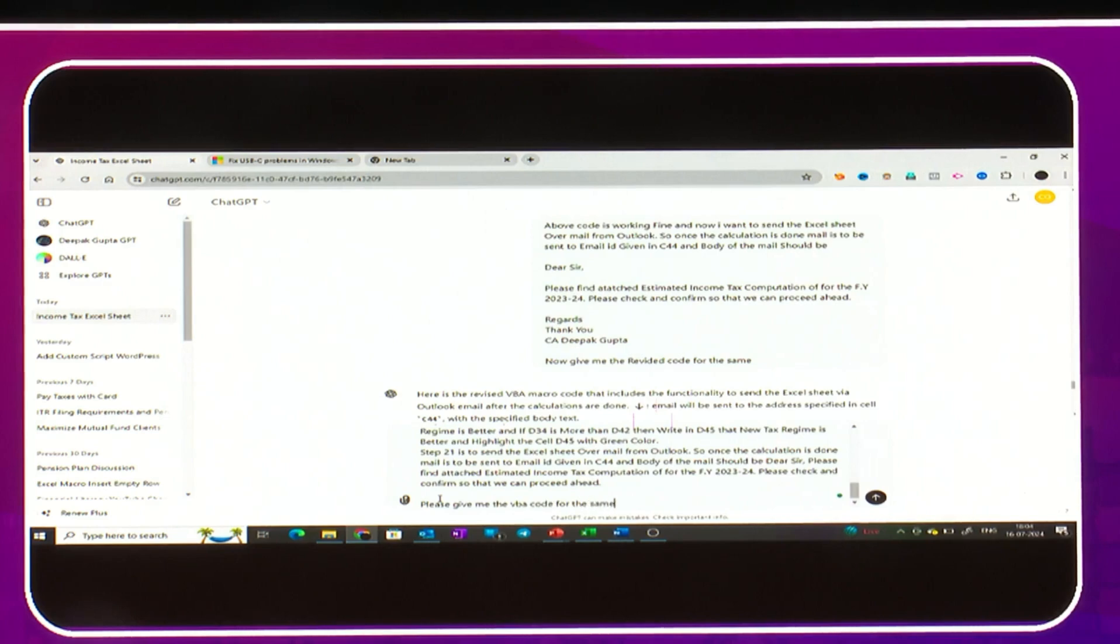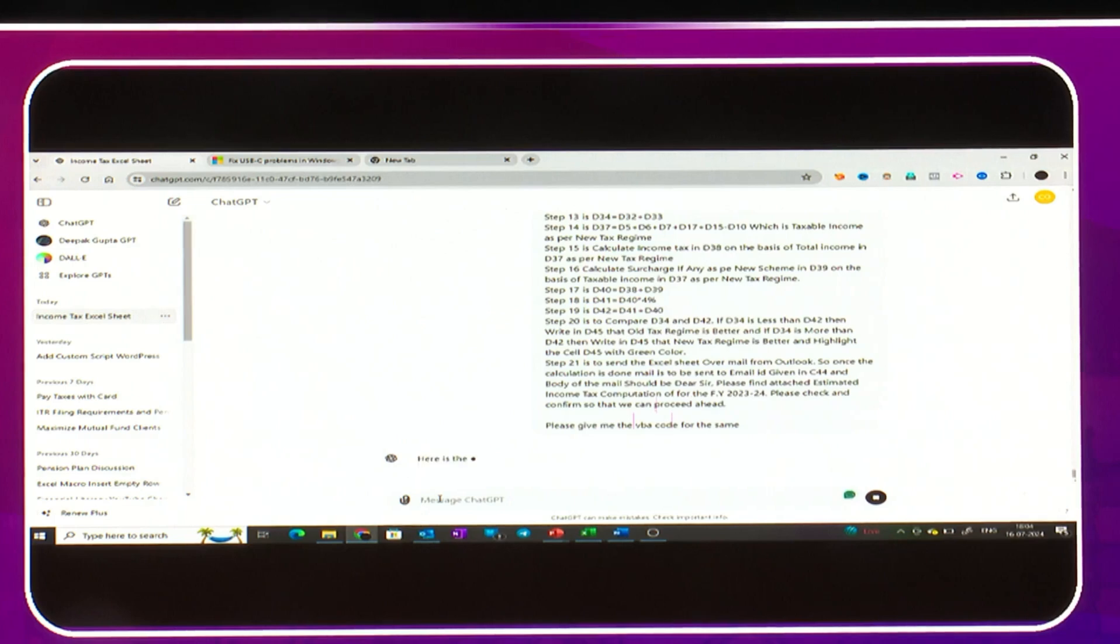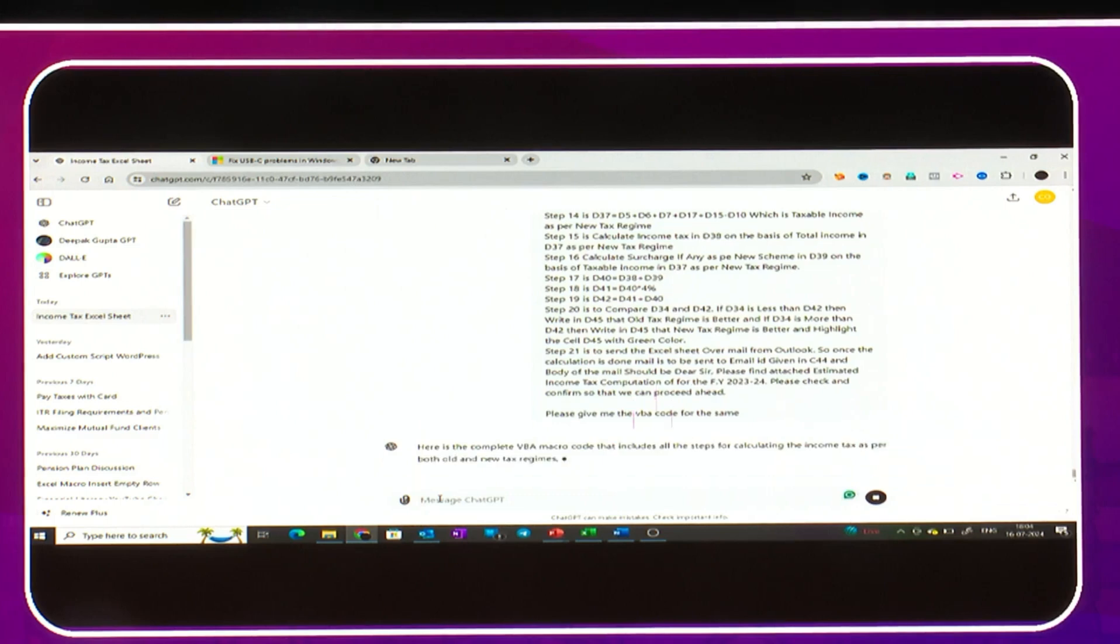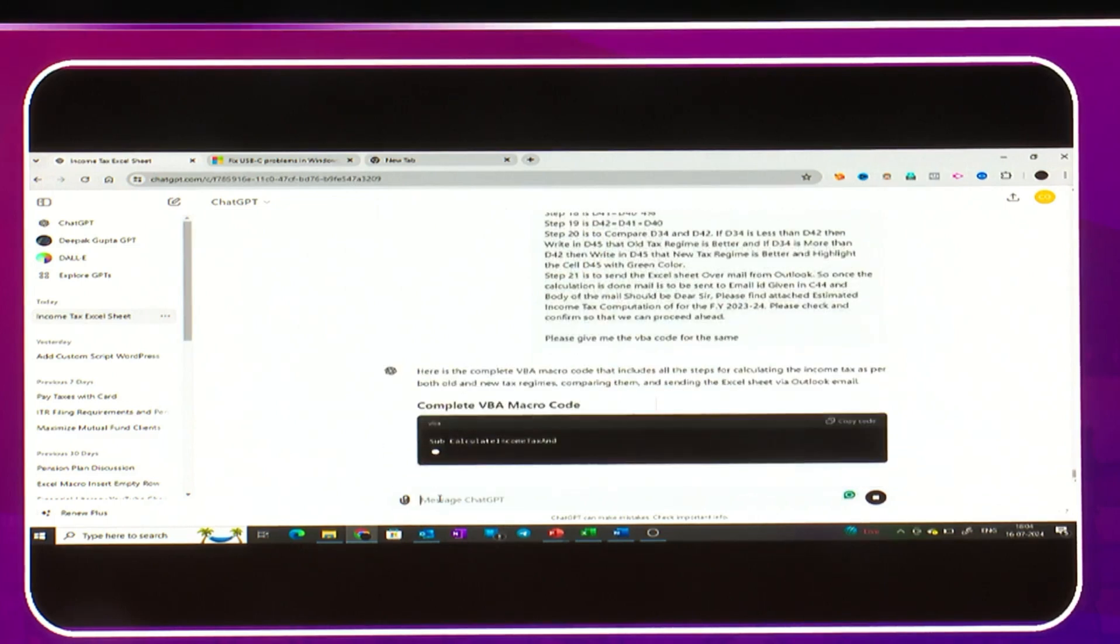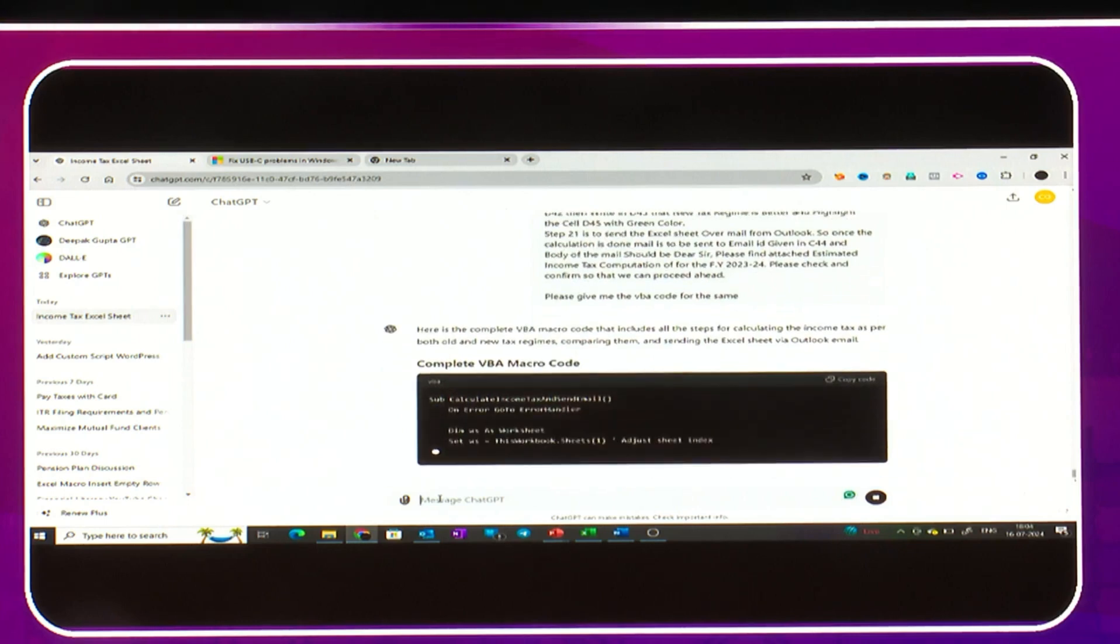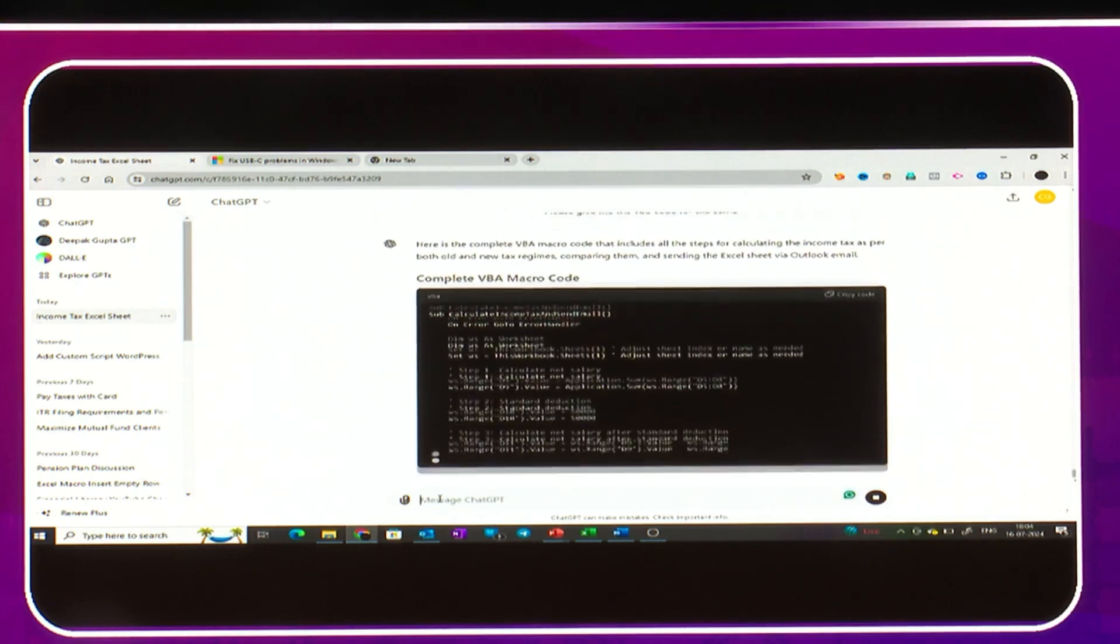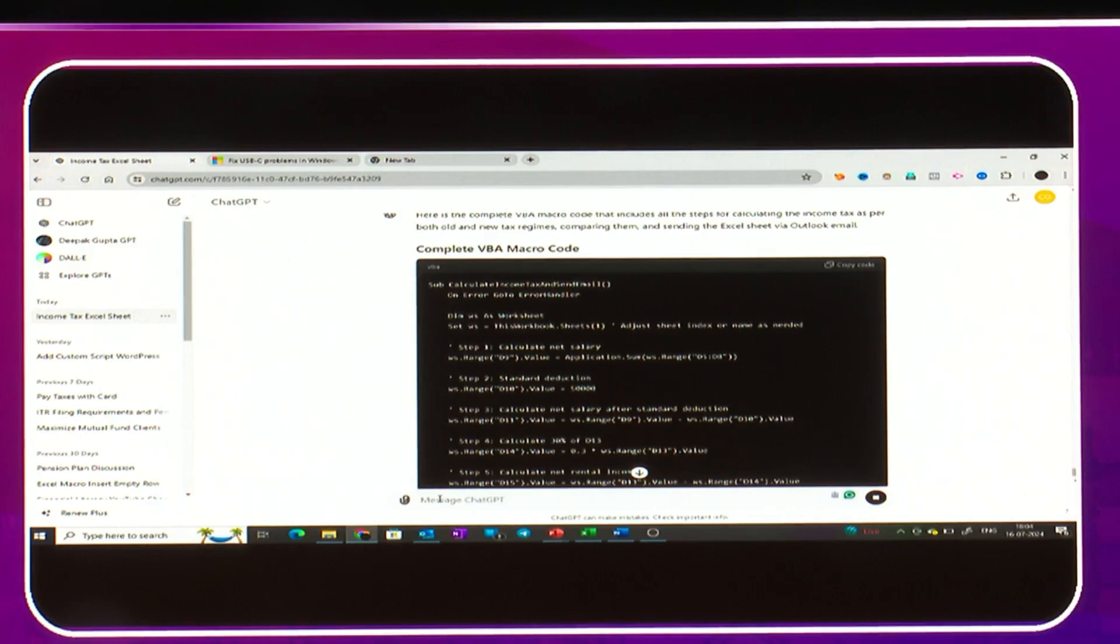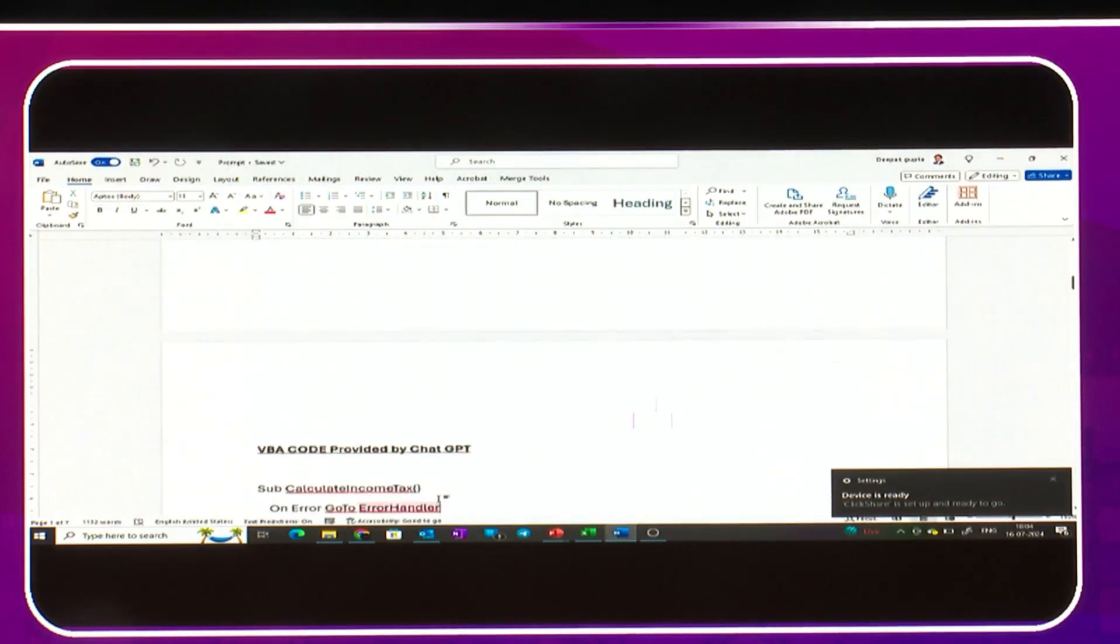ChatGPT will give me the VBA code. This VBA code I will simply copy-paste and put it into my Excel sheet. After that, my Excel sheet has turned into an AI Excel sheet. I will just click on one button and automatically it will start giving me the results for each person's case. For your reference to save time, I have written this VBA macro code here.